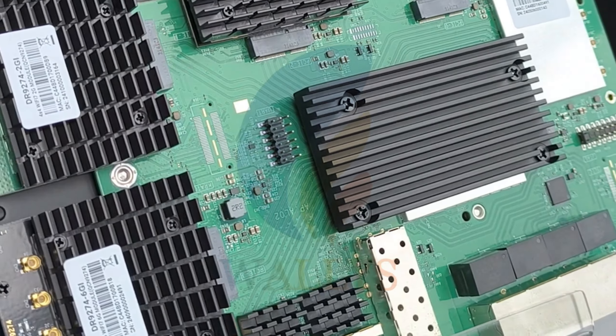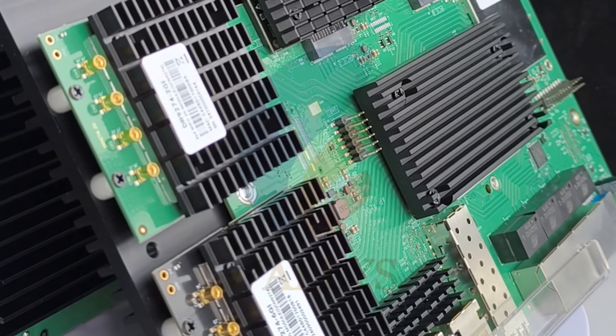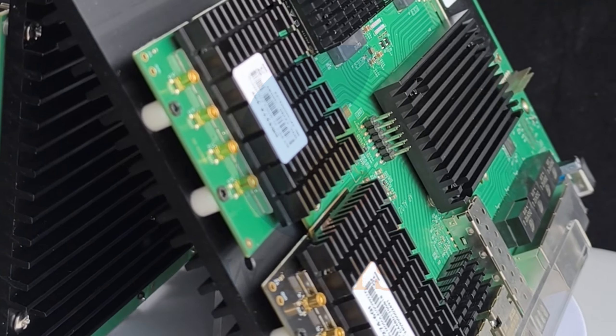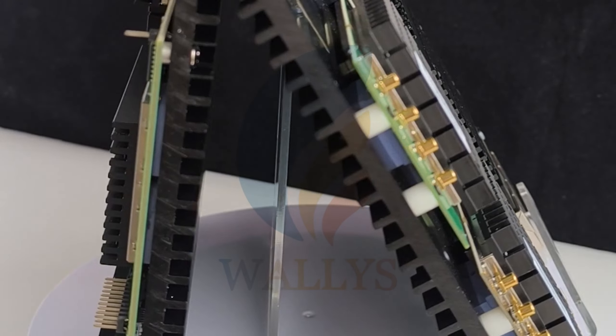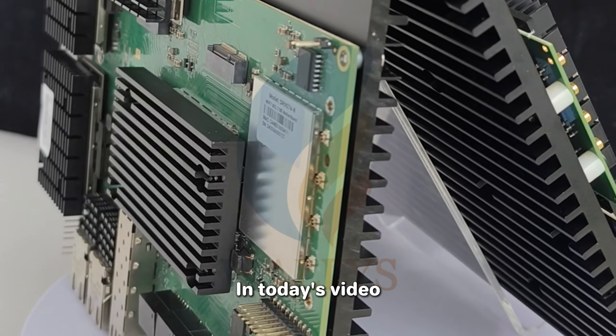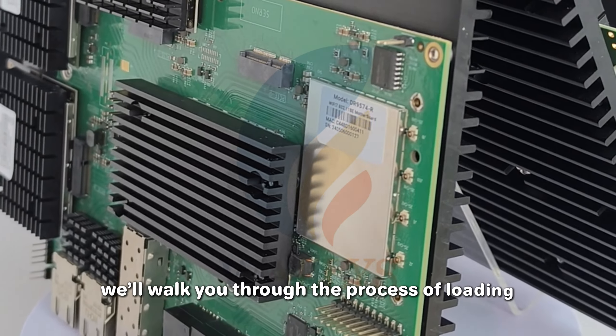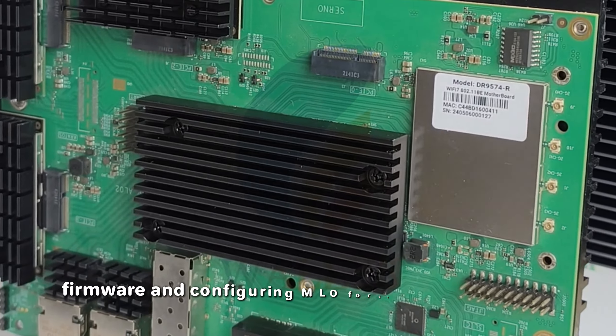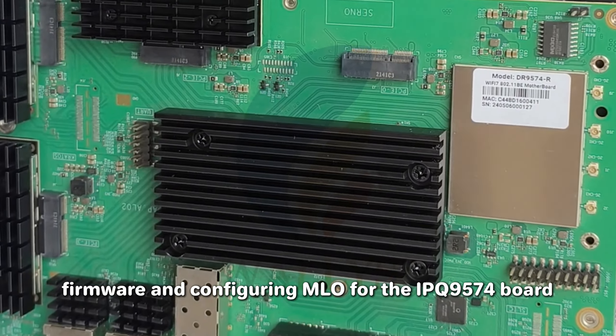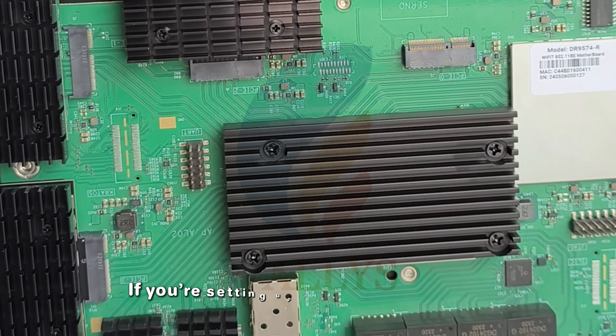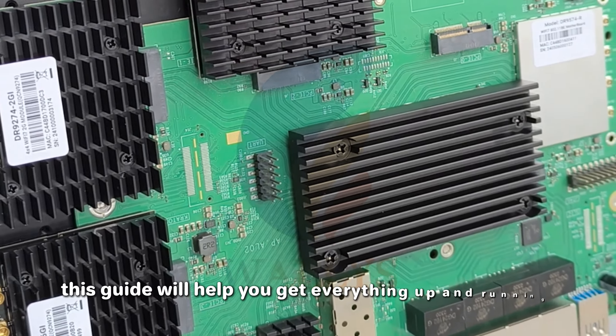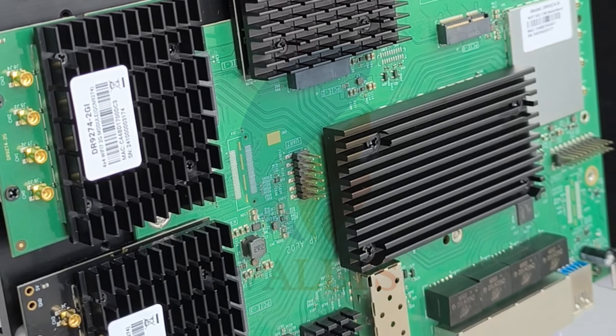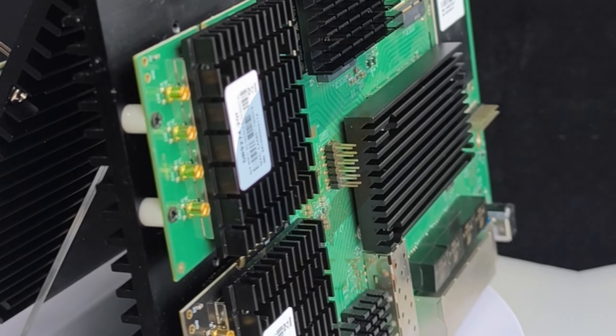How to Load Firmware and Configure MLO for IPQ9574. Welcome back to Wallystack. In today's video, we'll walk you through the process of loading firmware and configuring MLO for the IPQ9574 board. If you're setting up advanced hardware, this guide will help you get everything up and running smoothly. Let's dive in.